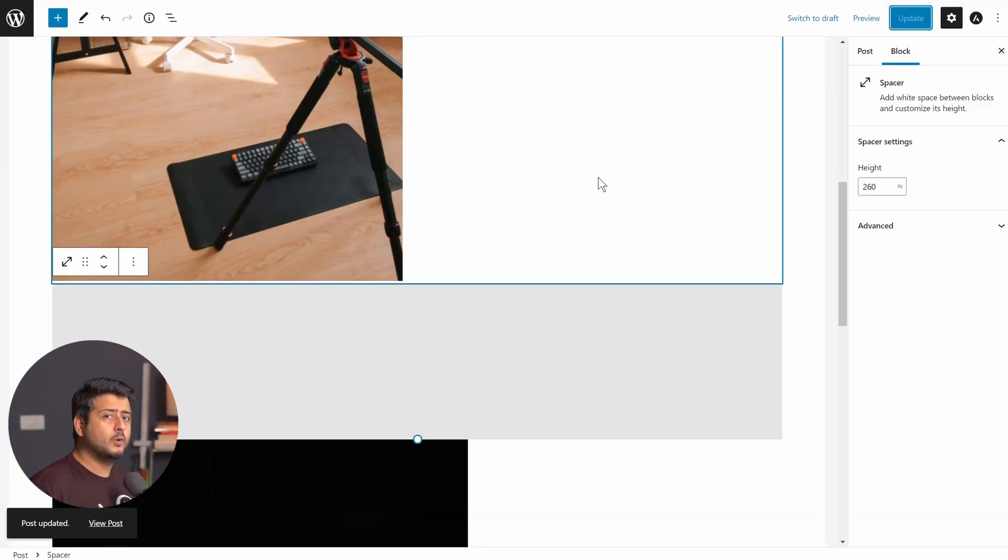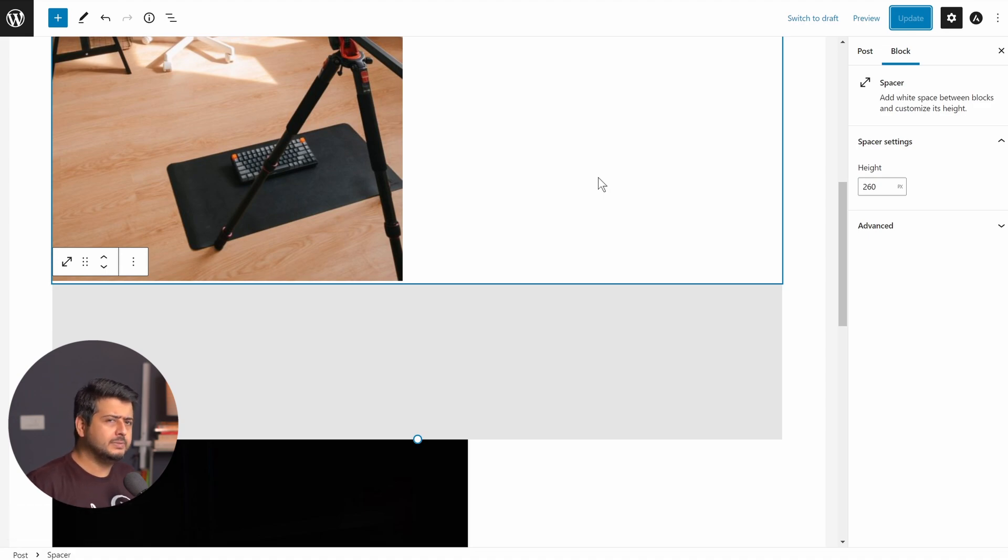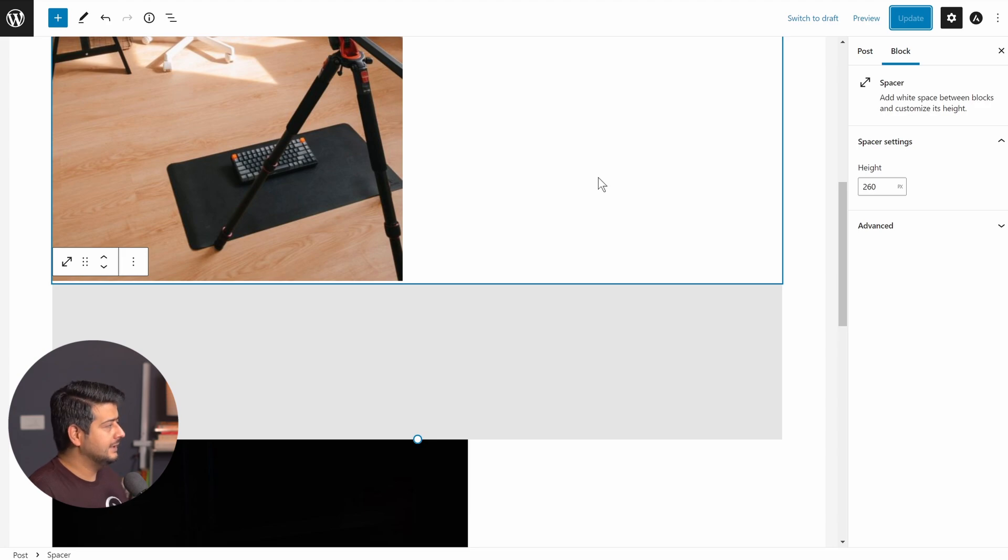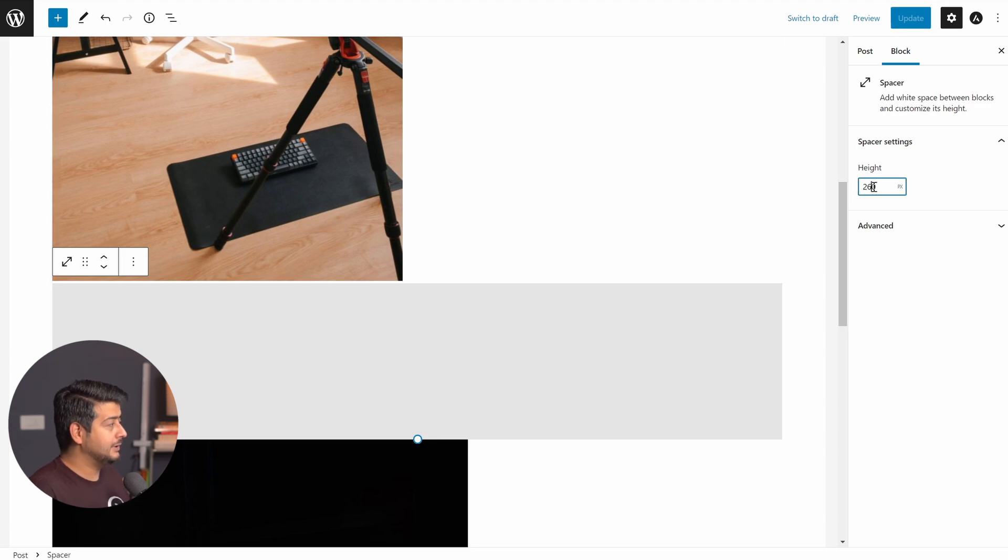But what if you want to remove or reduce or completely eliminate the space between two blocks? Will the spacer block help in that case? Can we try it? Let's take an example or let's try it out.